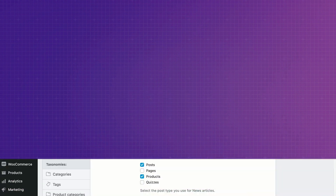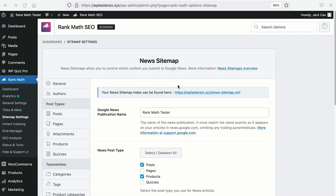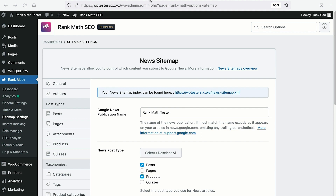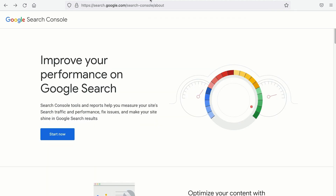The final step of the process is to submit your news sitemap to Google. To do that, on your news sitemap settings, copy the URL of your news sitemap and then access Google Search Console. If you don't know how to reach this page, we have left a link in the description. You have to make sure to connect your site to Google Search Console.